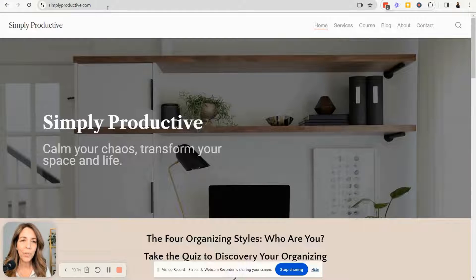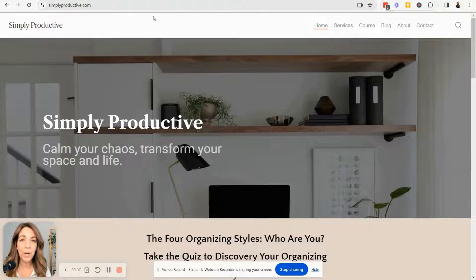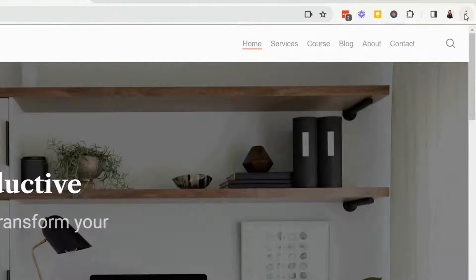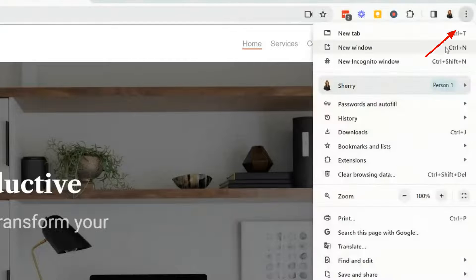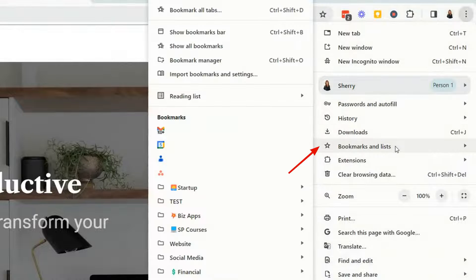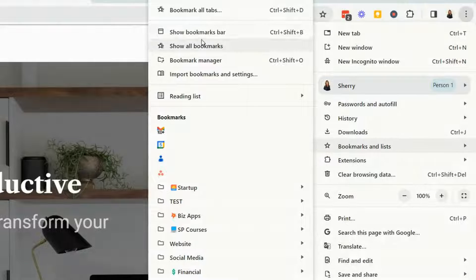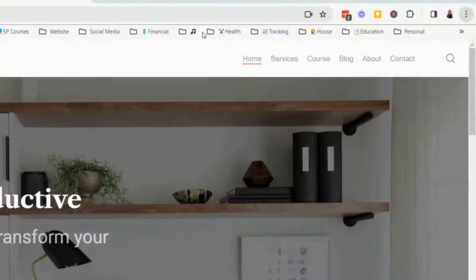We're inside a Chrome browser and I'm going to show you how to get the bookmark bar to show. You want to click here over in the top right corner on the three dots and click on bookmarks and lists and then click show bookmark bar.